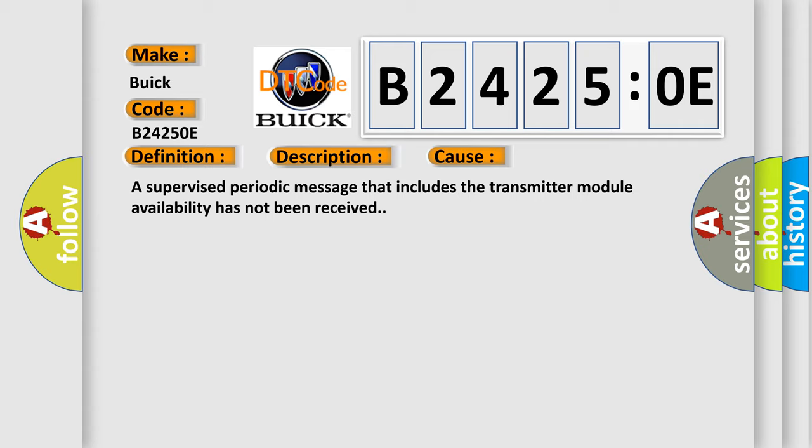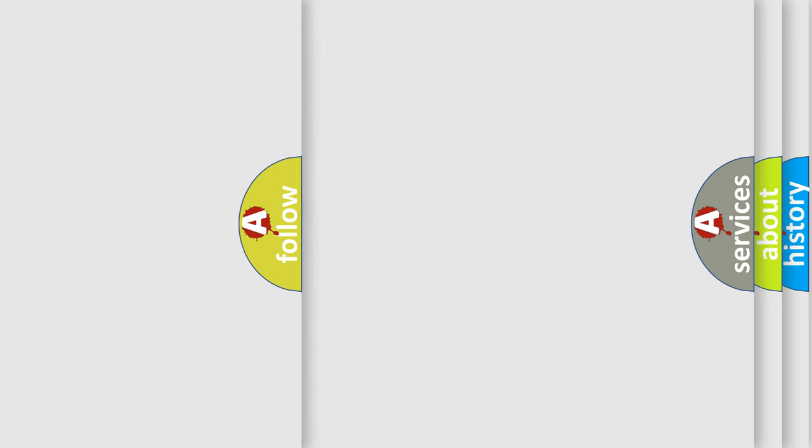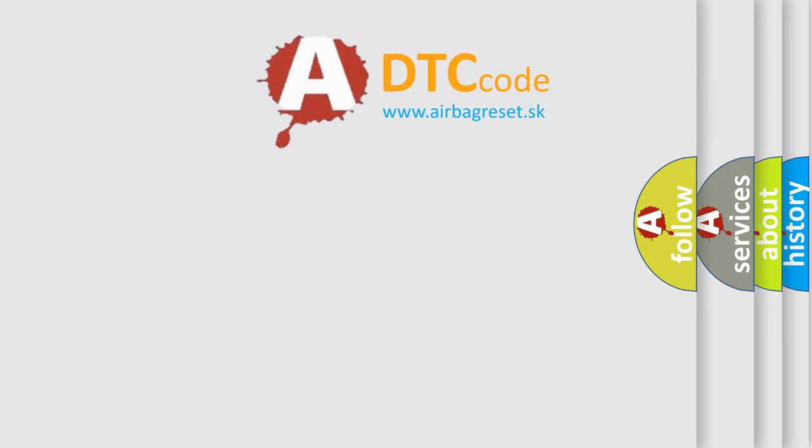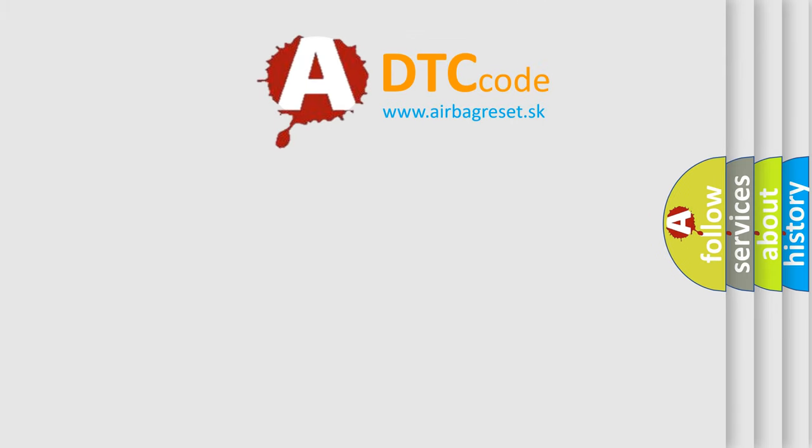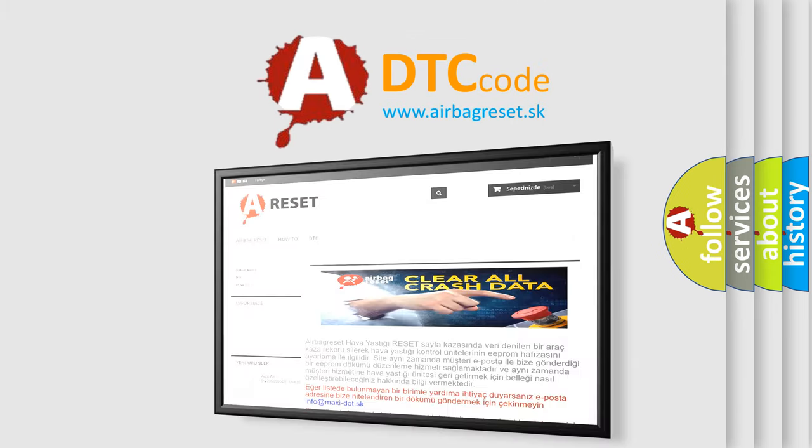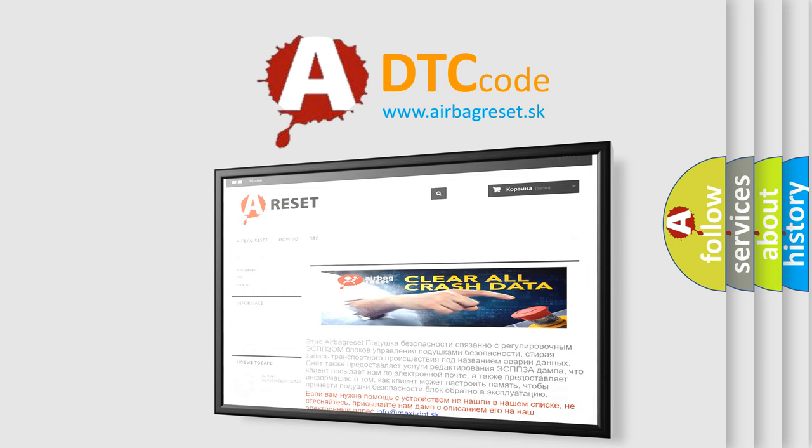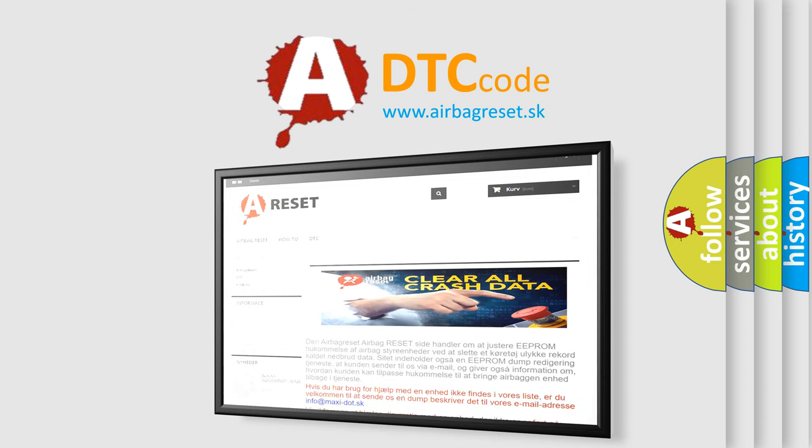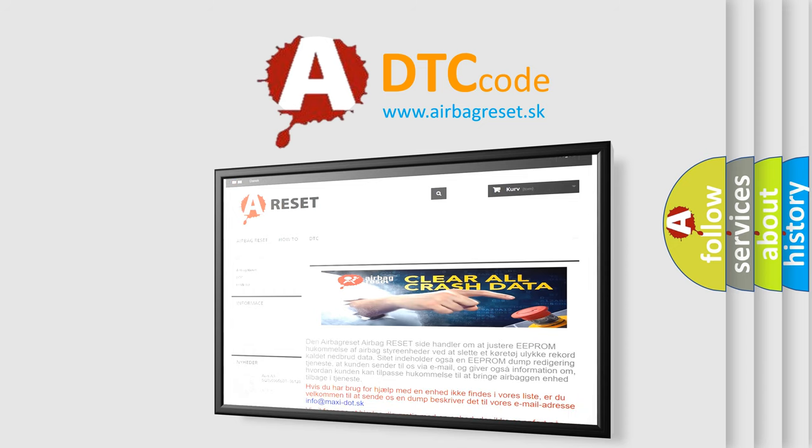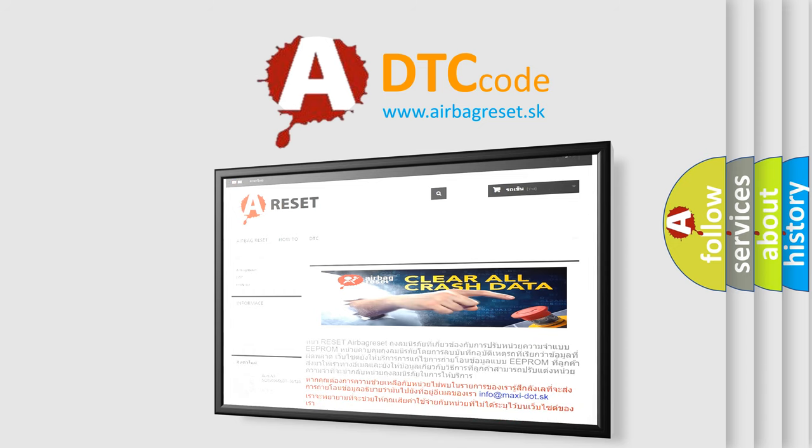The Airbag Reset website aims to provide information in 52 languages. Thank you for your attention and stay tuned for the next video.